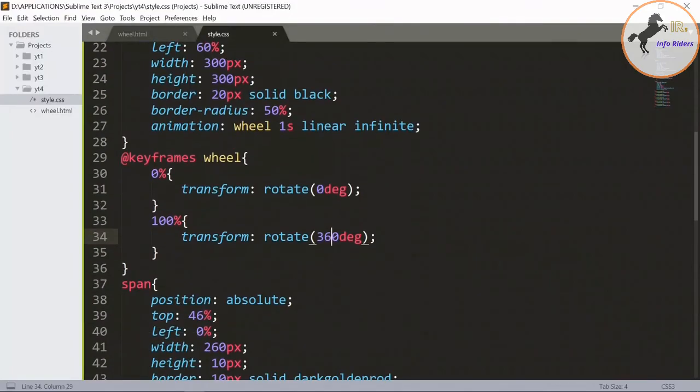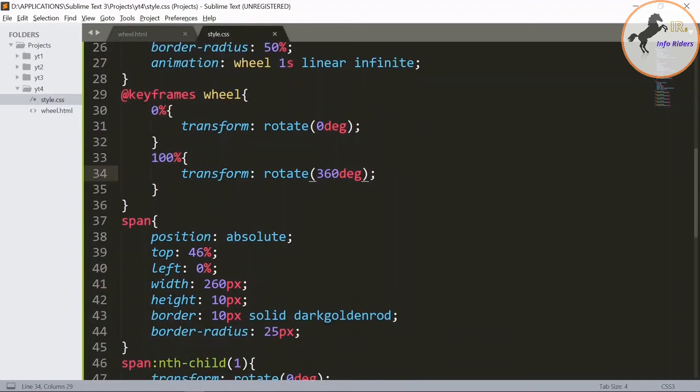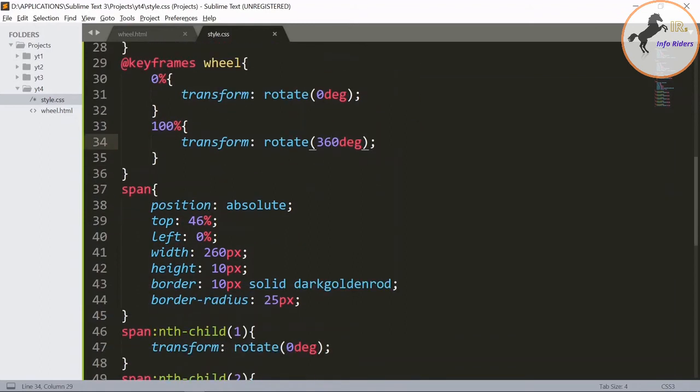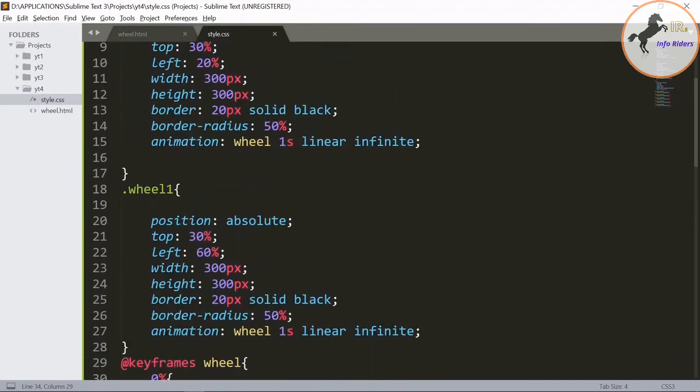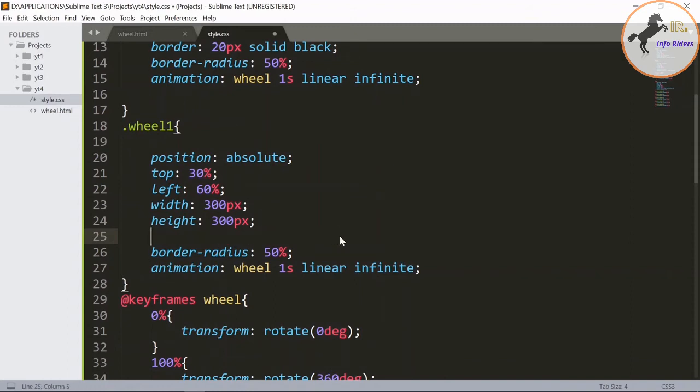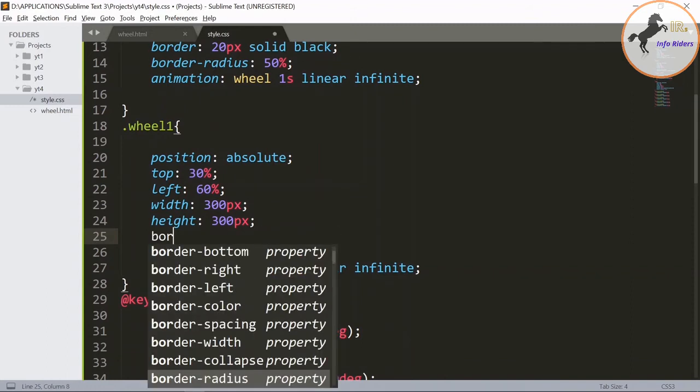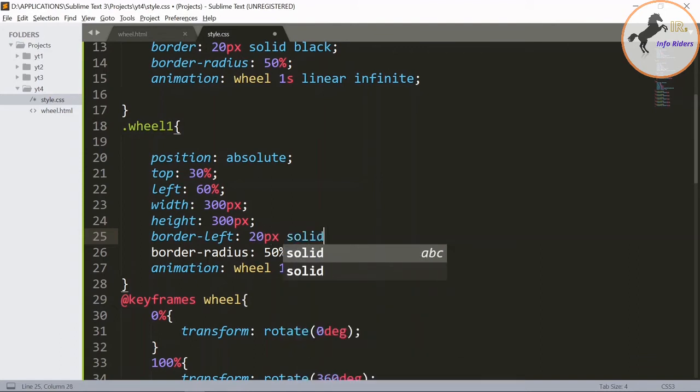Save it, you can see the wheels are running. So you need to design the color of the second wheel differently. For that you need to change the border as border left 20px solid.